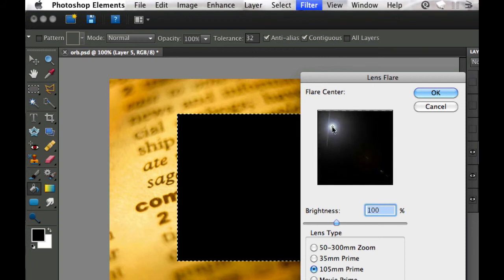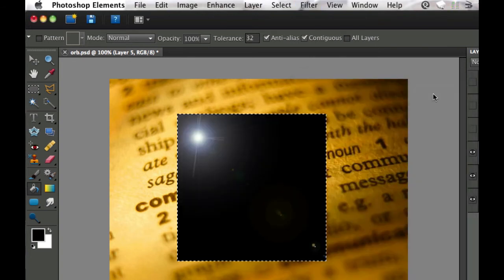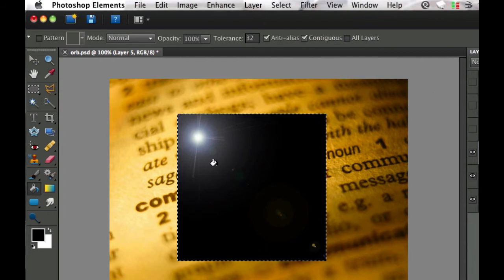I'm going to add mine kind of in the corner up here and then you have a little bit of lens flare which is going to help give it that glass look. Then select OK and that looks nice, but it doesn't look very realistic.